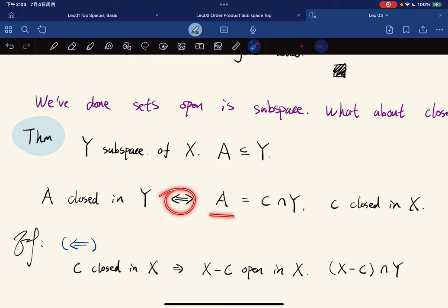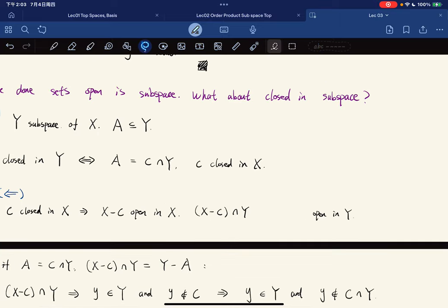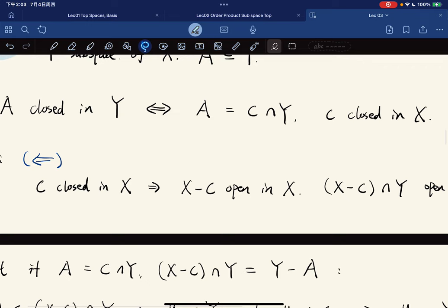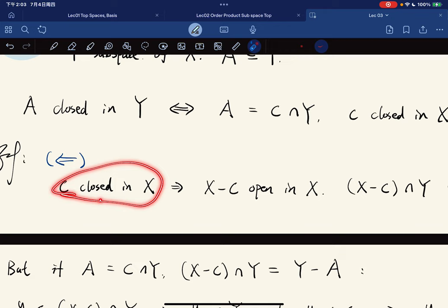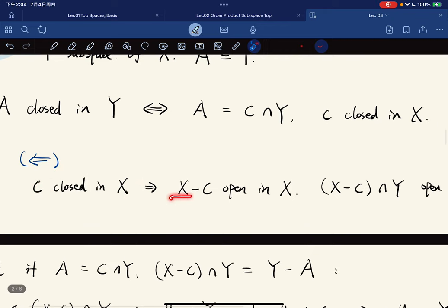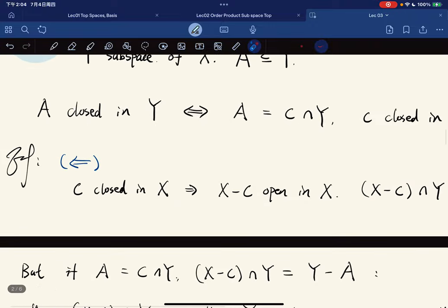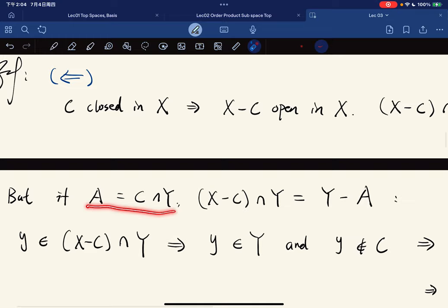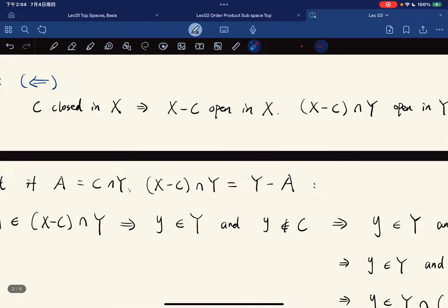This is really the same form as for open sets: A is closed in Y if and only if A is a closed set intersected with Y. For the forward direction, suppose A equals C intersect Y with C closed in X. Then X minus C is open in X, so X minus C intersected with Y is open in Y. We note that A equals C intersect Y, and X minus C intersect Y equals Y minus A, so we prove this equality.